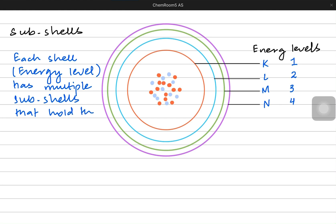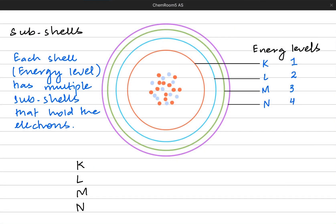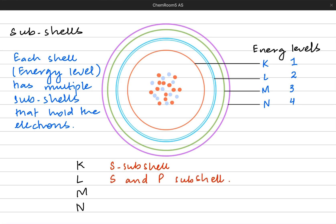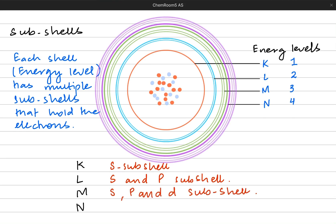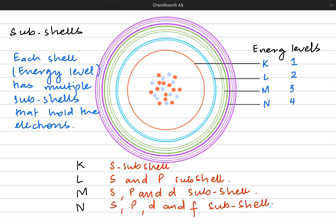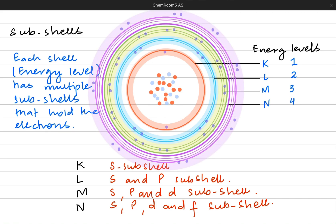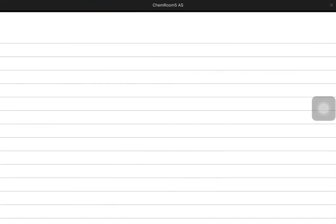The electrons reside within these sub-shells. Like K, L, M and N — K has only one sub-shell which is S. L has S and P sub-shells. M has S, P and D sub-shells, while N has S, P, D and F sub-shells. So K has one sub-shell, L has two, M has three, and N has four sub-shells where the electrons are present.